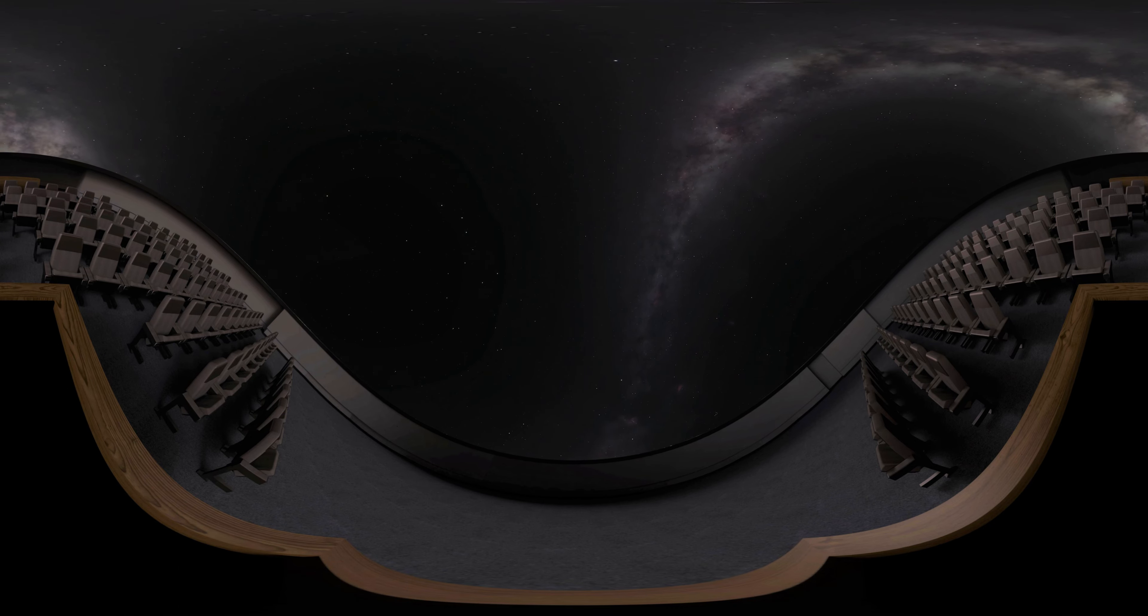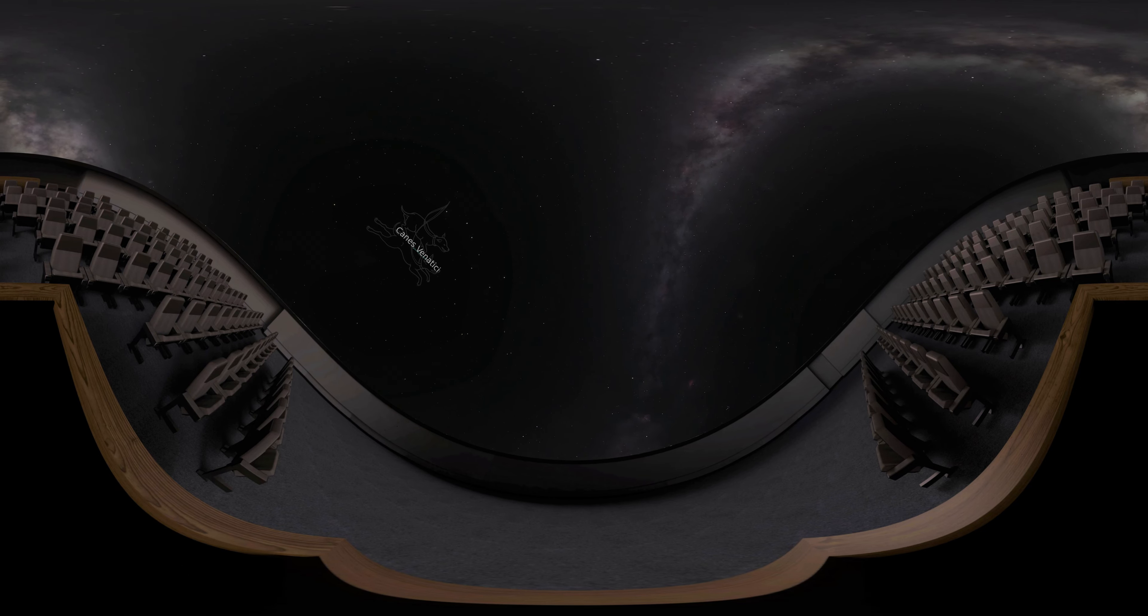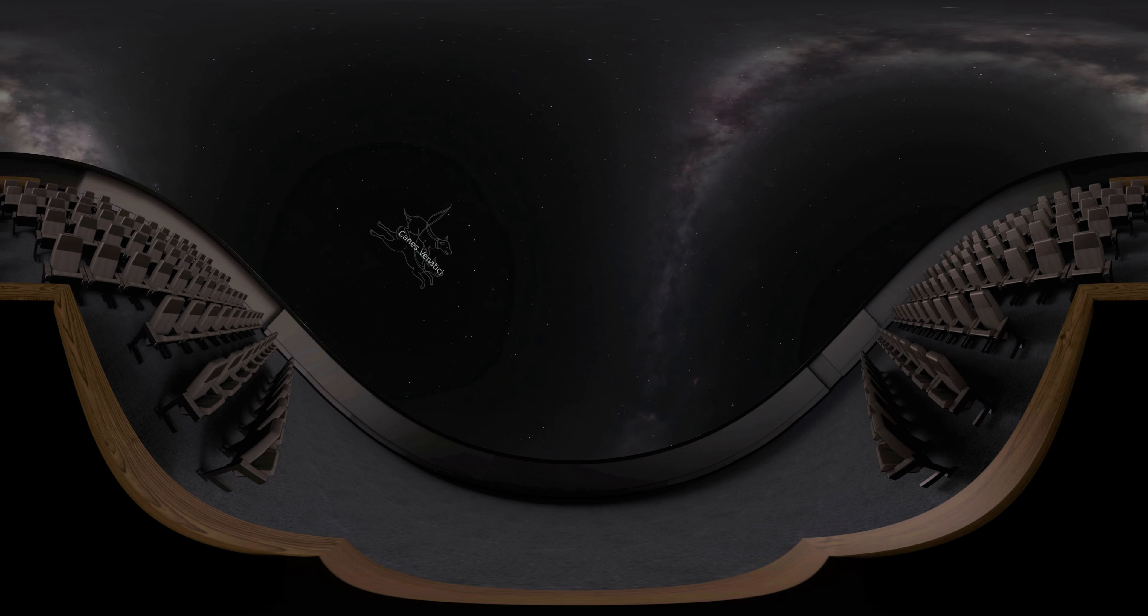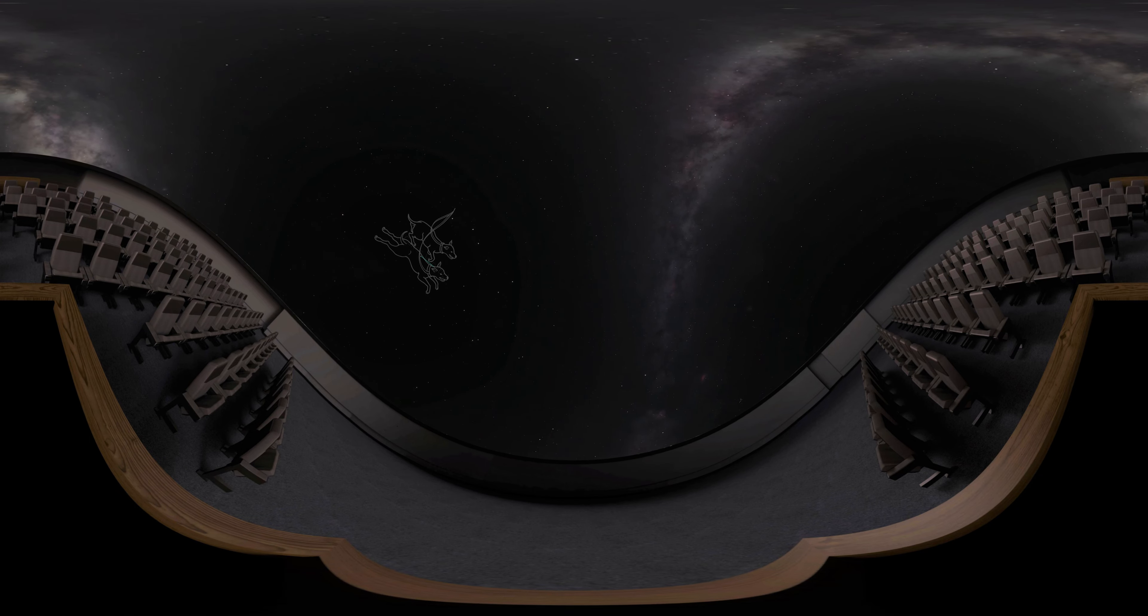La Superba is located in the constellation Canes Venatici, or the hunting dogs. To find this constellation, let's first look for the popular Big Dipper.